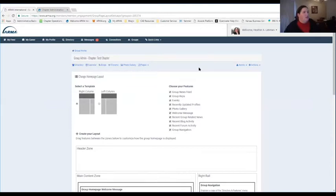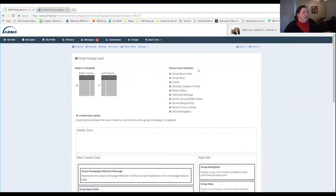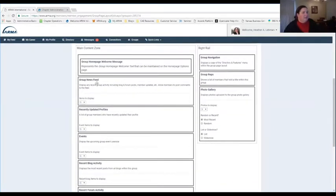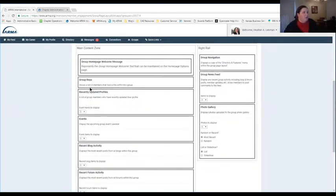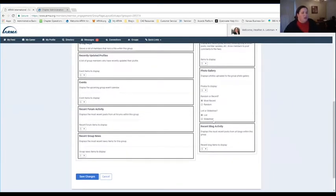There's also a Homepage Layout option — this area controls the layout of what your members see on that first page. Right now I've chosen the right column layout, where most of the newsfeed and boxes and welcome updates are in the main content zone. There's also a right rail with shorter items, and you're able to drag them around to rearrange things if you want. You're able to save your changes at the bottom.